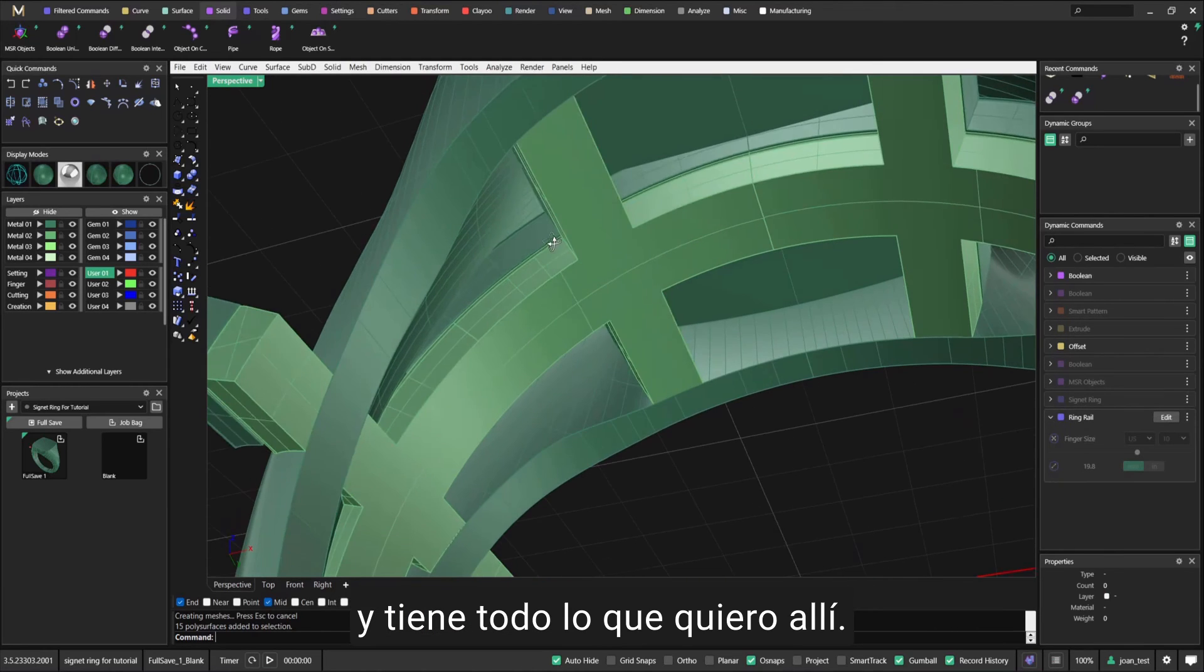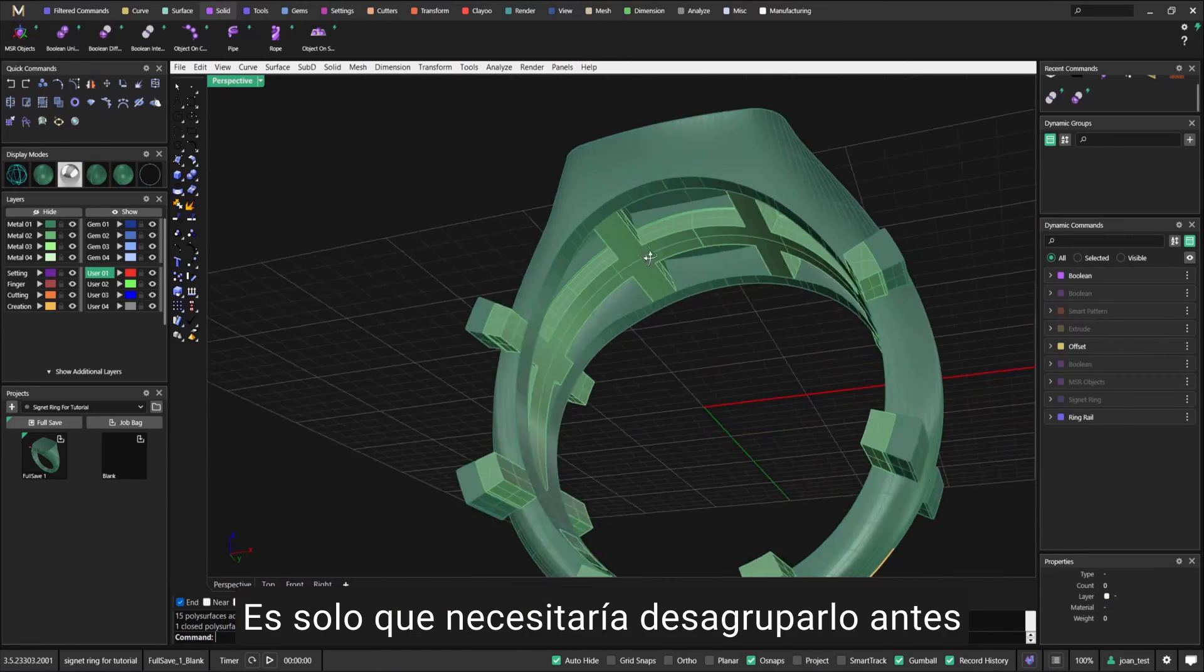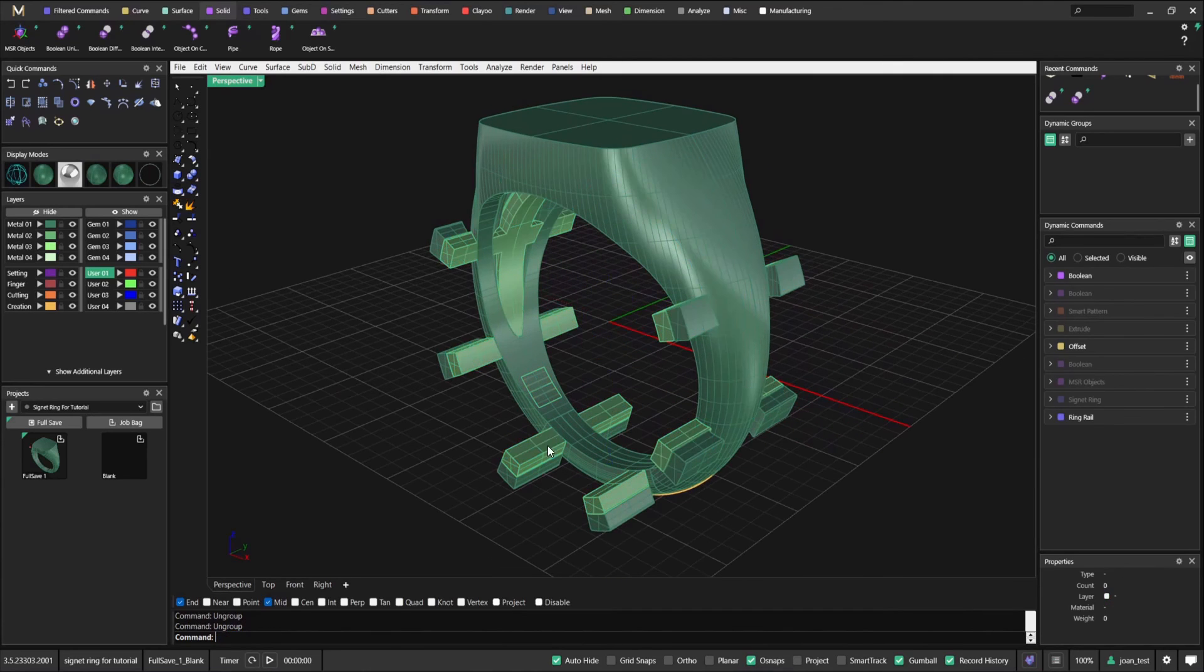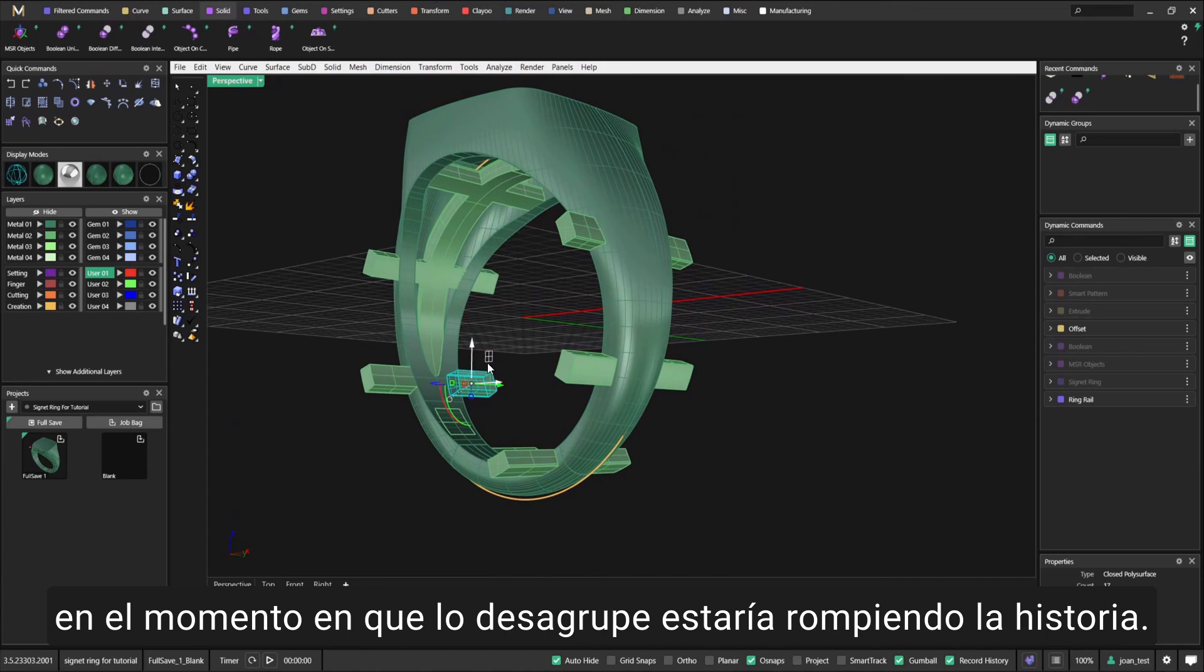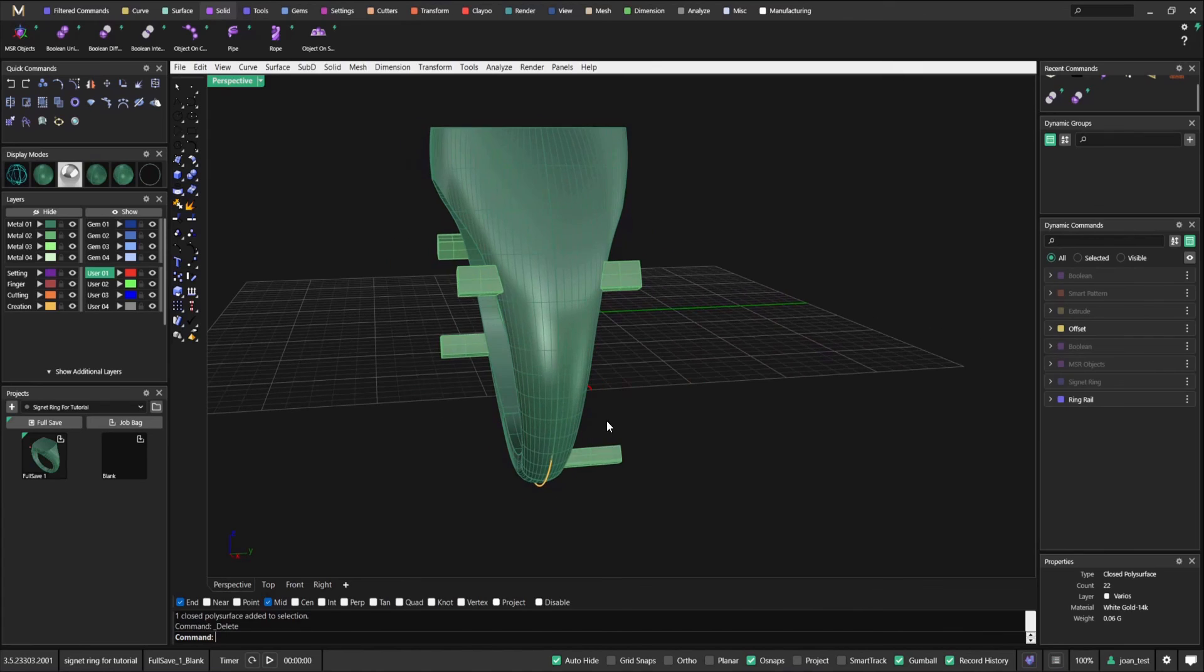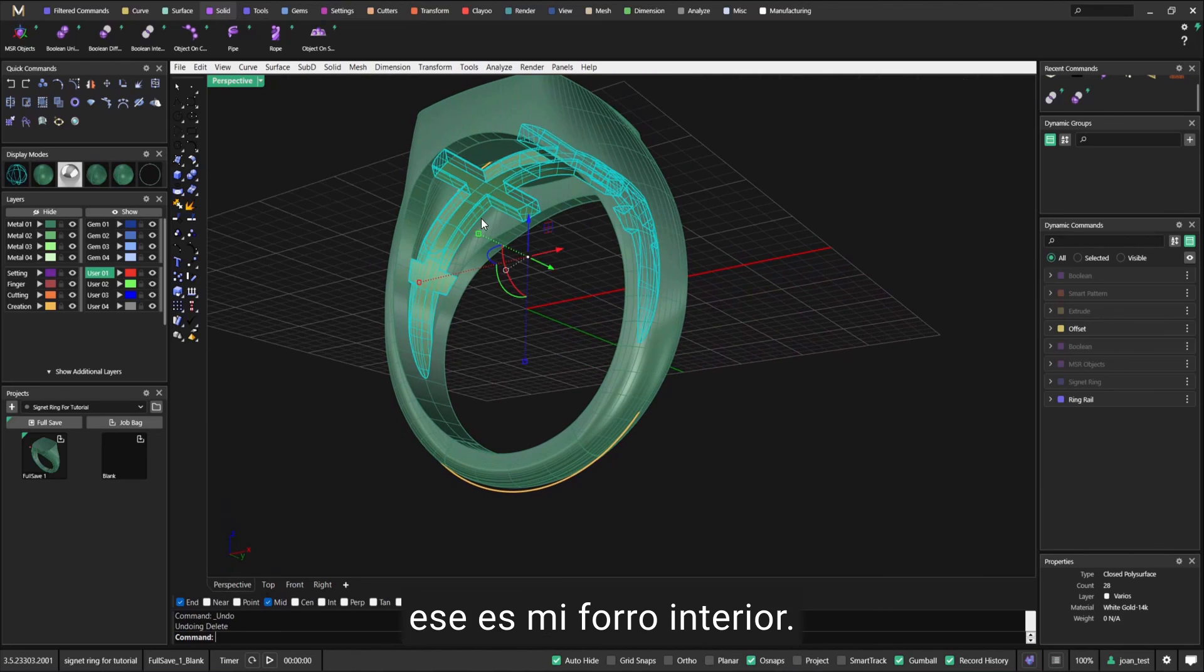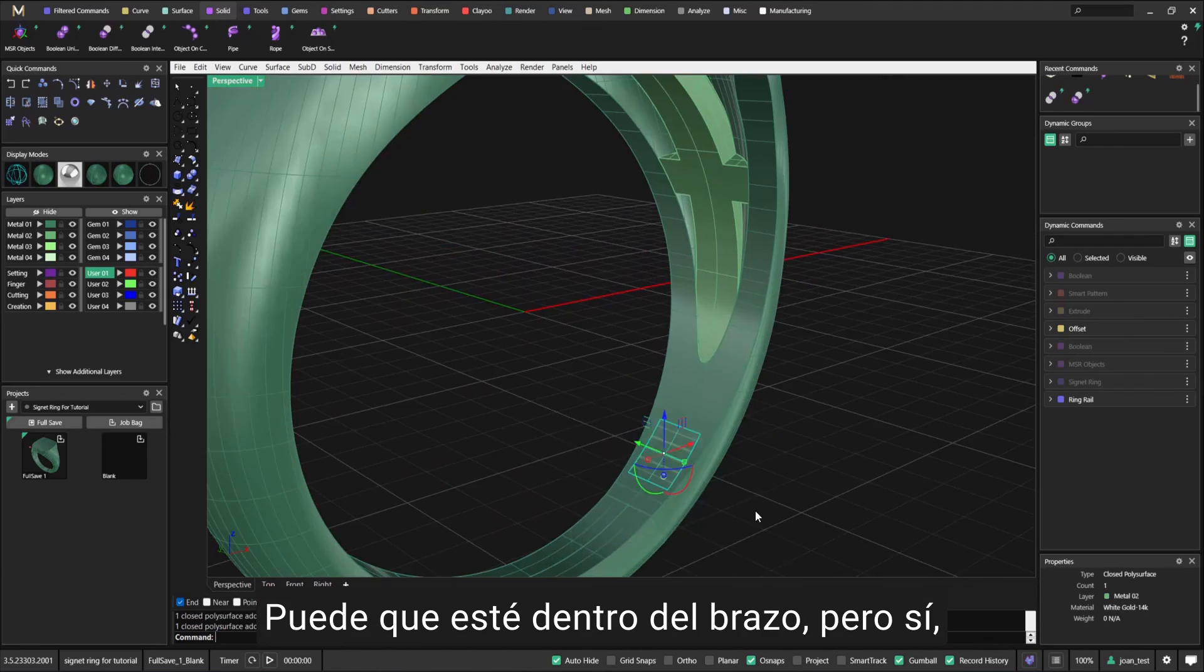As you can see here, I made a new model and it has everything that I want just in that. I would need to ungroup it before. The moment I ungroup it, I would be breaking history, but the model is there. If I remove all these little bits, that's my plate.